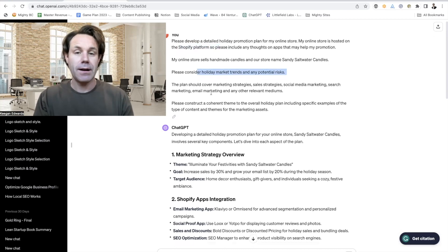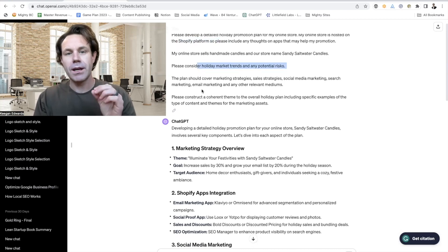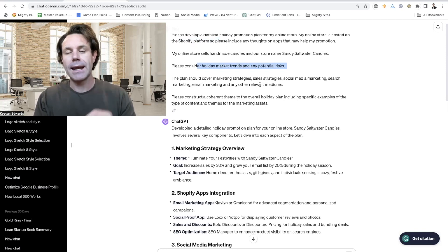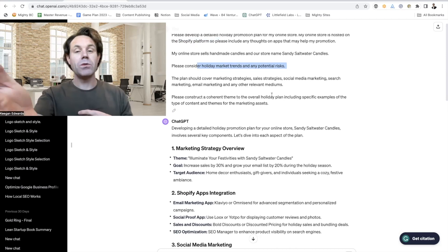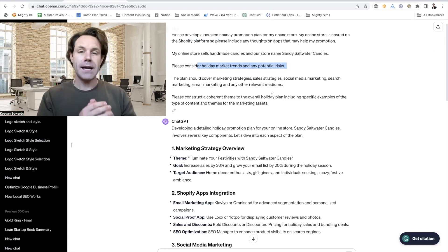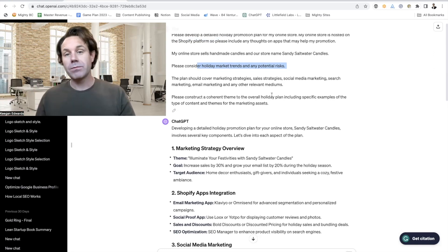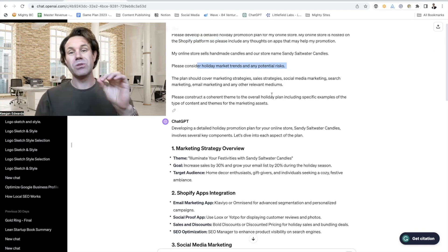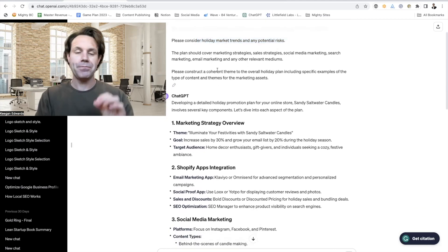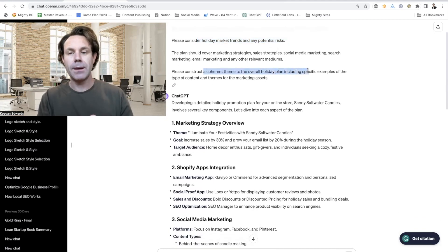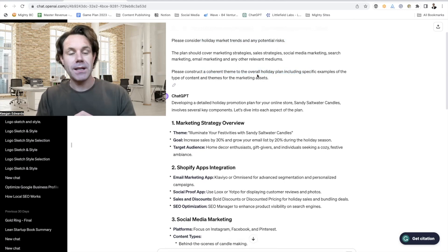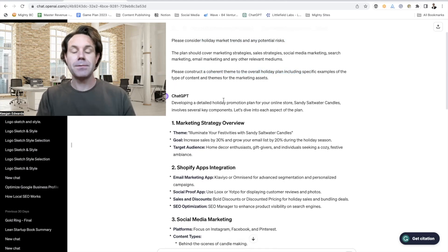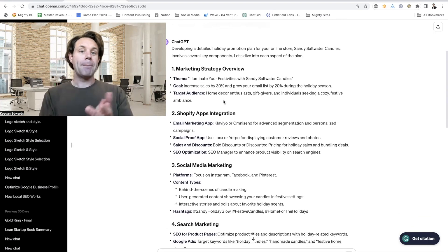Please consider holiday marketing trends and any potential risks. The plan should cover marketing strategies, sales strategies, social media marketing, search marketing, email marketing, and any other relevant mediums. Because when you tell it context about your audience, it might say that Reddit or other platforms are going to be helpful to you. So give it that context information. Please construct a coherent theme to overall holiday plan that includes specific examples of different types of content and themes and marketing. And then boom, ChatGPT is going to give you a holiday marketing plan.